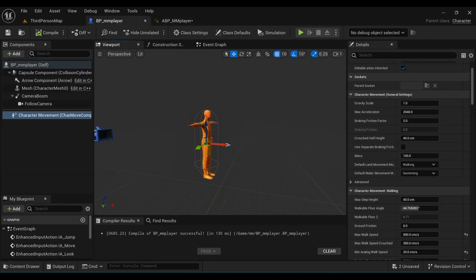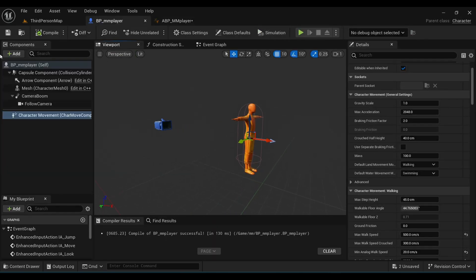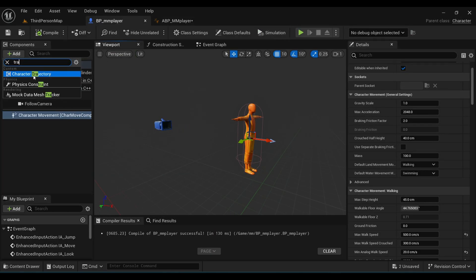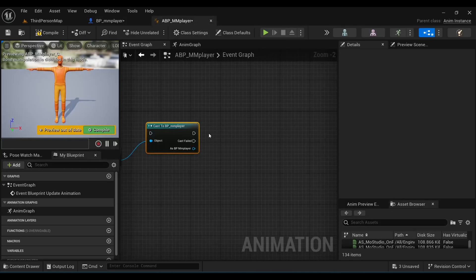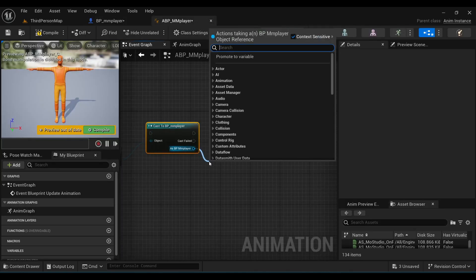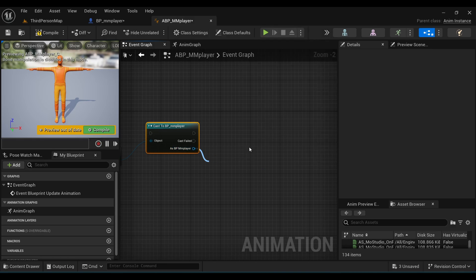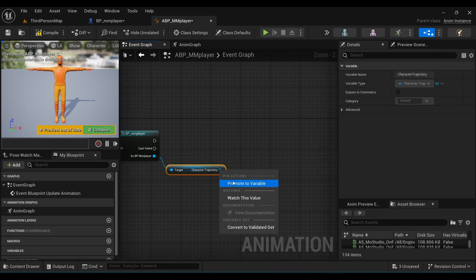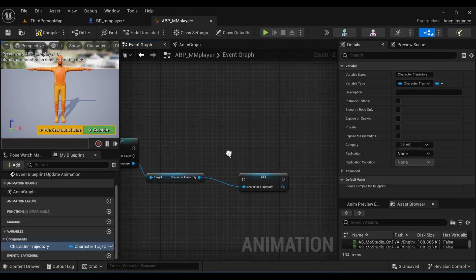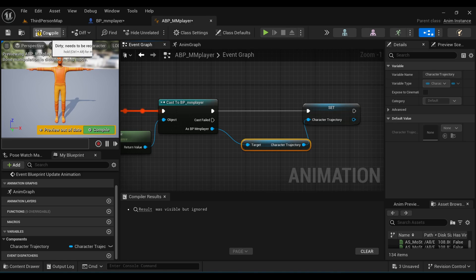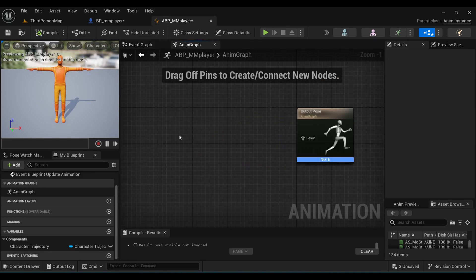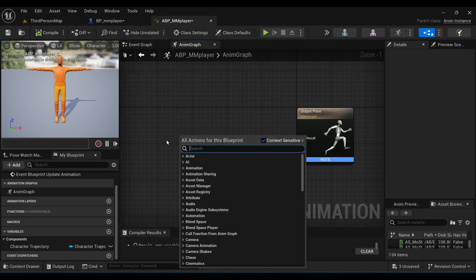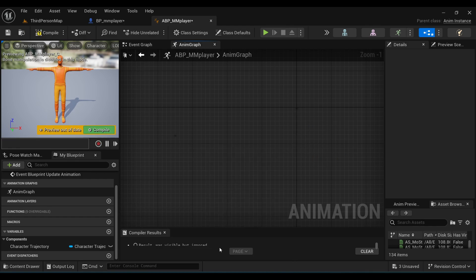Come to the Event Graph, search for the Owning Actor node, and from Return Value cast to our player. I forgot one thing — under your player's blueprint, add a new Character Trajectory Component. Now come back to your Animation Blueprint, from the cast node get the Character Trajectory, promote it to a variable, and connect it with the execution pin.